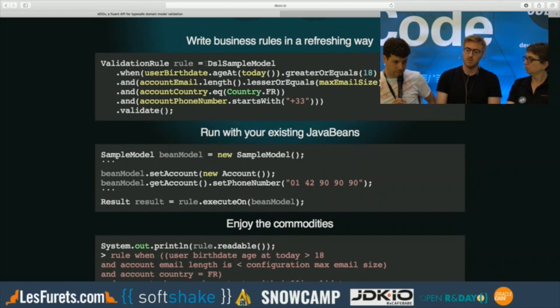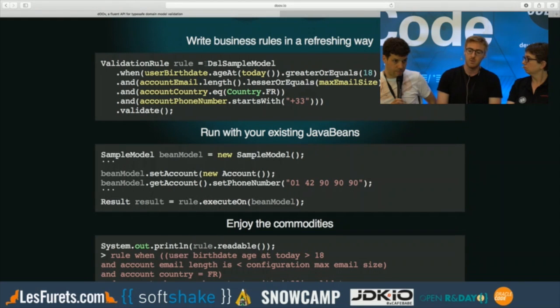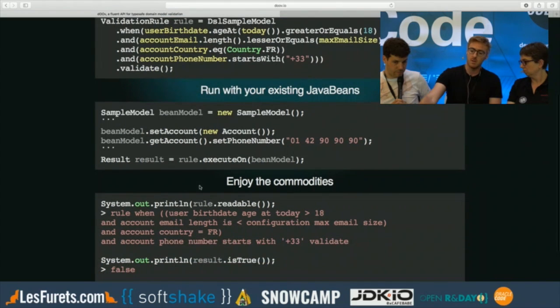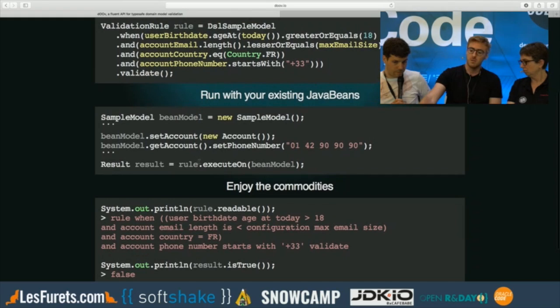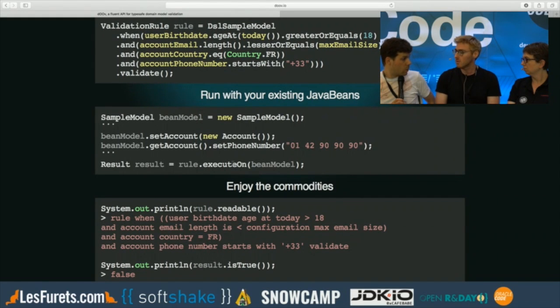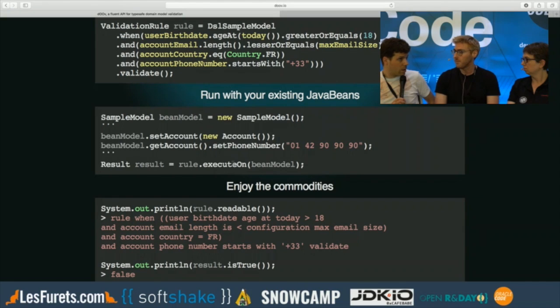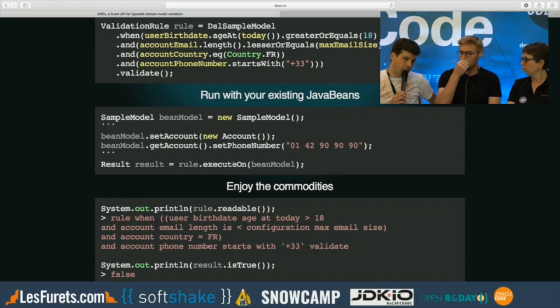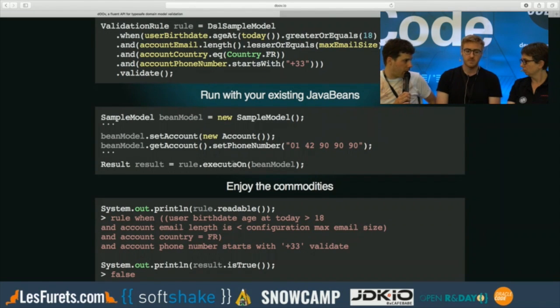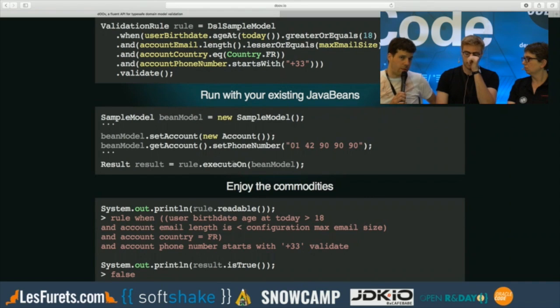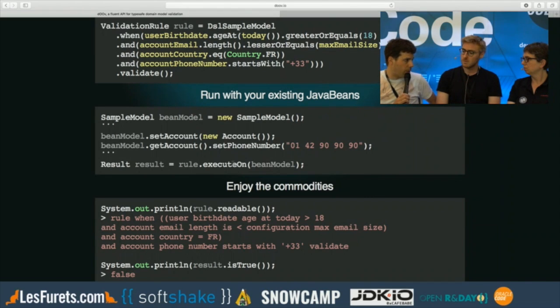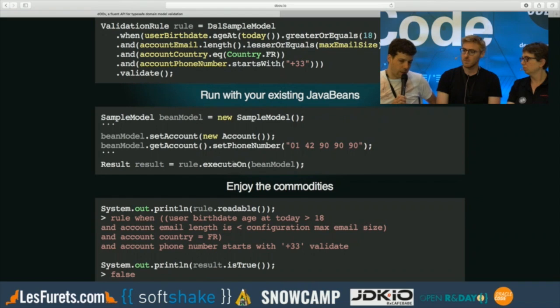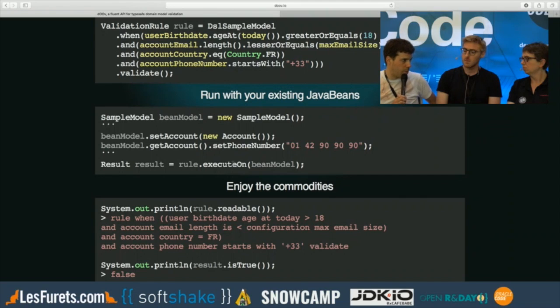And all this is declarative. So while you are declaring your validation rule, you don't really execute anything. Then you pass your own instance of your model to that rule, which executes the rule and gives you back the result. It's completely relying on the Lambda runtime of Java 8. So it's very fast. All the optimization available in the JVM for Lambda leverage the performance of Doov.